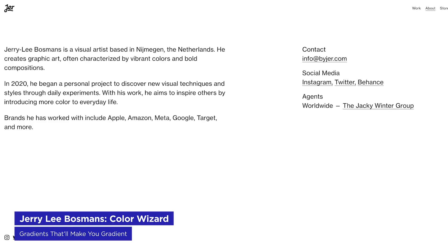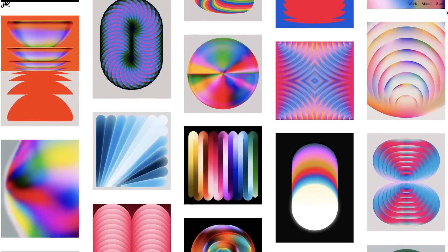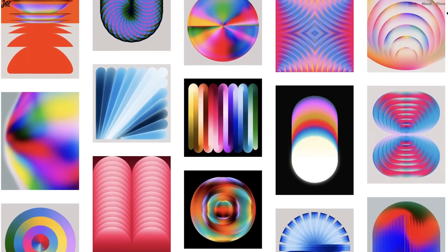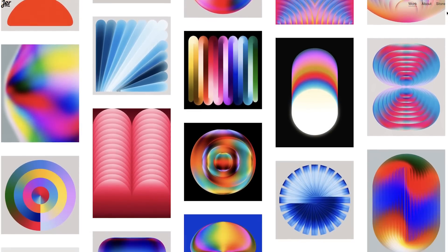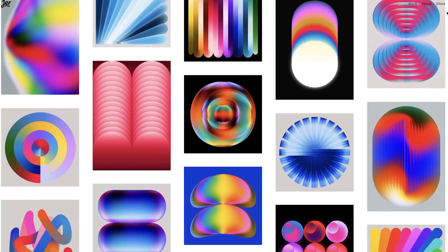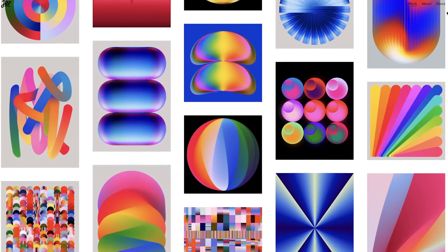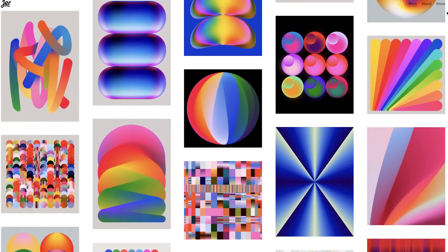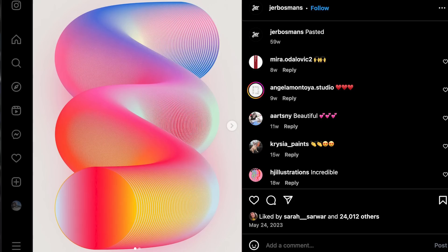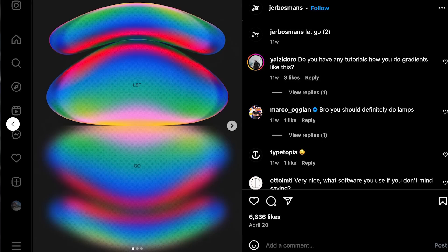I recently discovered Jerry Lee Bozmans, a Dutch designer who's worked with major brands like Apple, Amazon, Meta, Google, and Target. His work is absolutely incredible, showcasing a remarkable knack for color. Jerry's designs blend classic graphic design principles with modern sensibilities, creating a three-dimensional feel even in simple images.